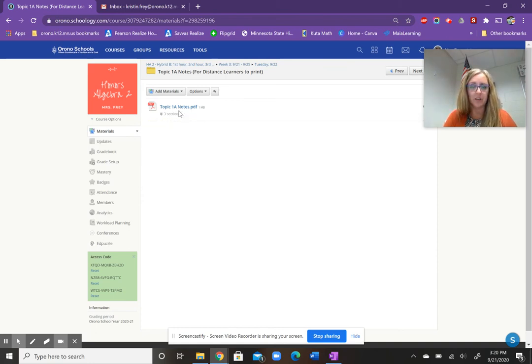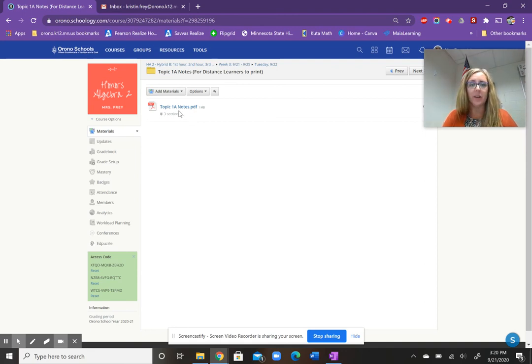So that would be do that for Wednesday. Otherwise, if you're in class, you'll get a copy of those.